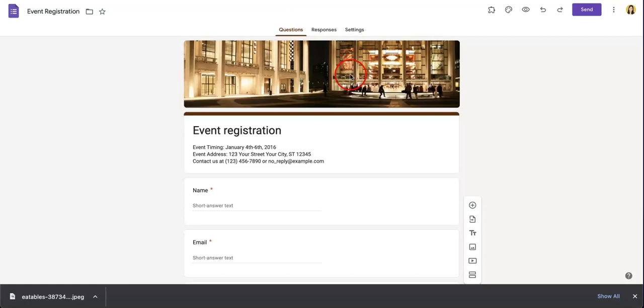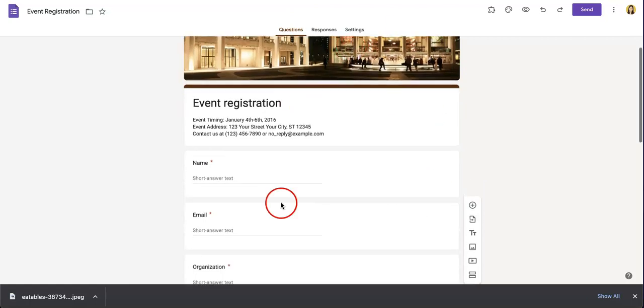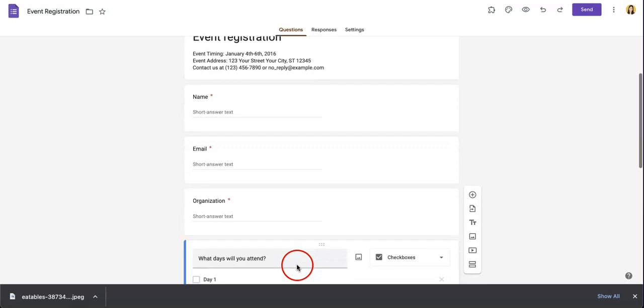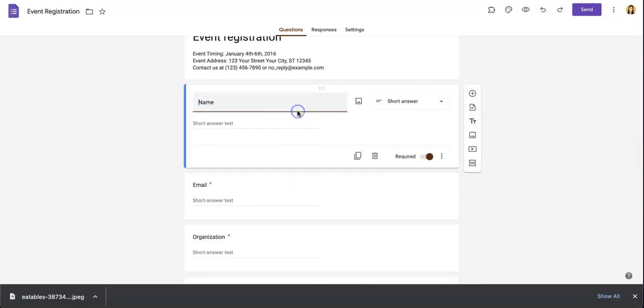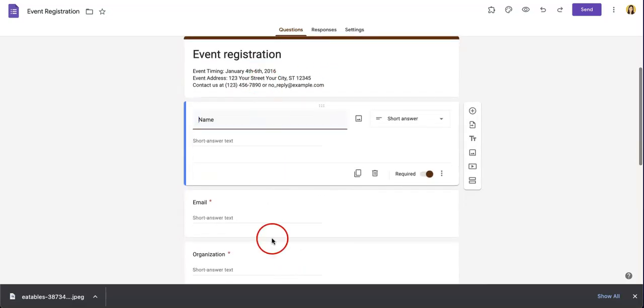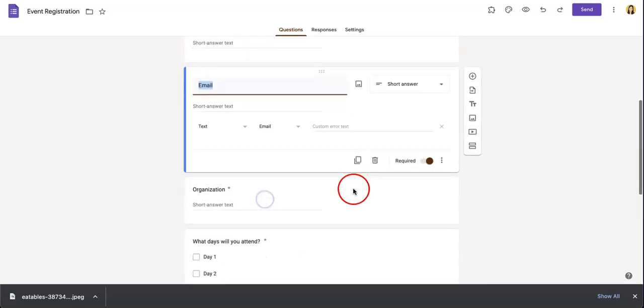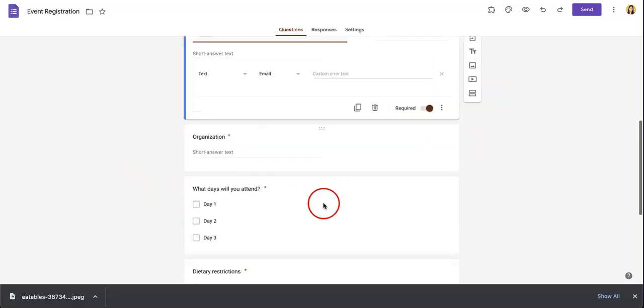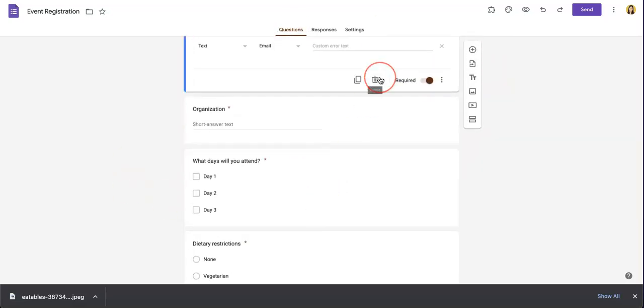To begin, what you're first going to want to do is have a Google Form already up. Here you can see we have a template up with all the sections already added. From here, each section is clickable and once you've clicked it, it will show you a bunch of options that will allow you to edit each section.